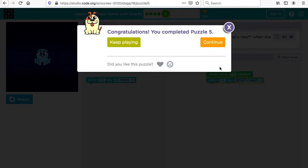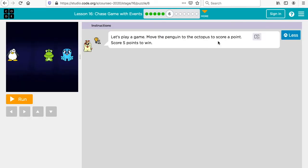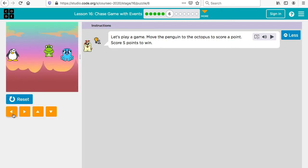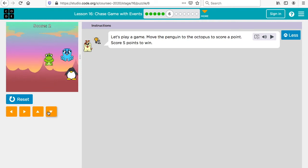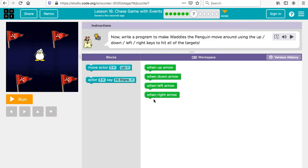Now we have a game — we're going to move the penguin to the octopus to score a point. Let's play using the little arrows on screen. I have to get five points, using the up and down arrows. Once you get your five points, we're going to program it in.